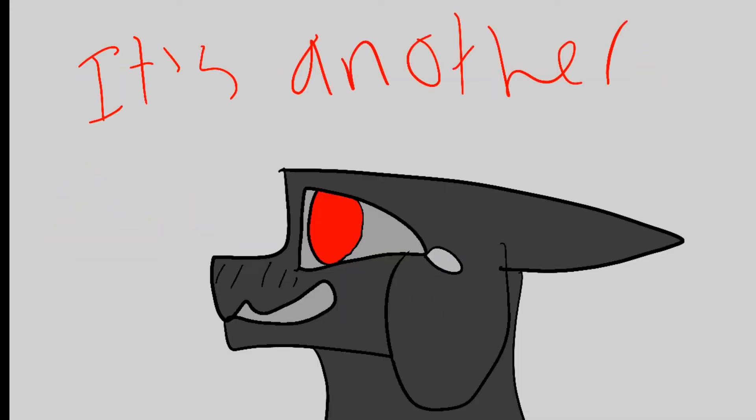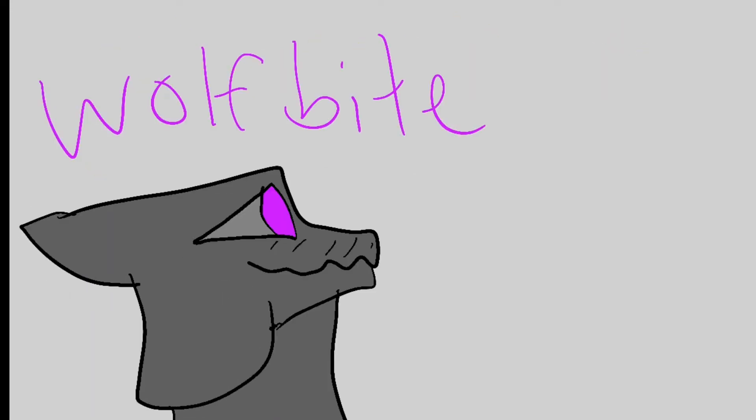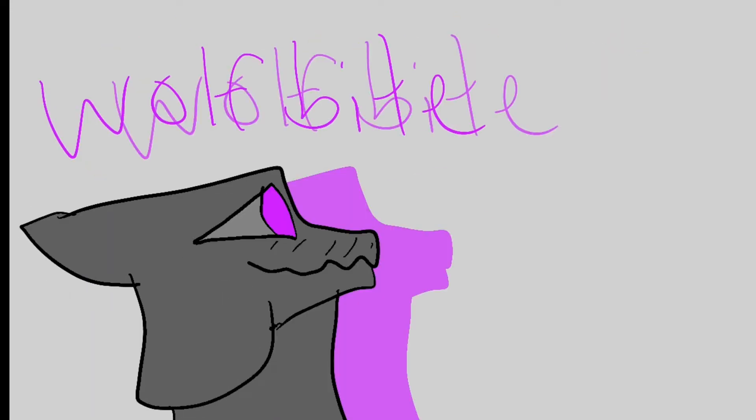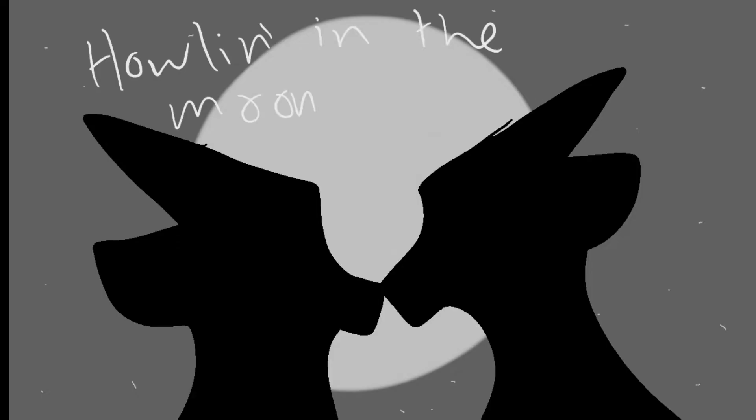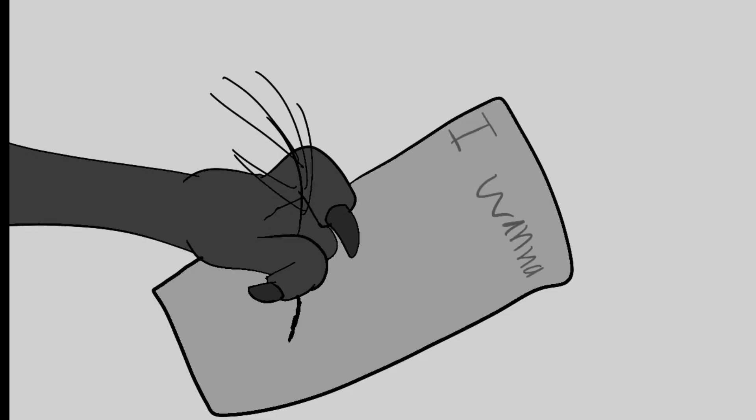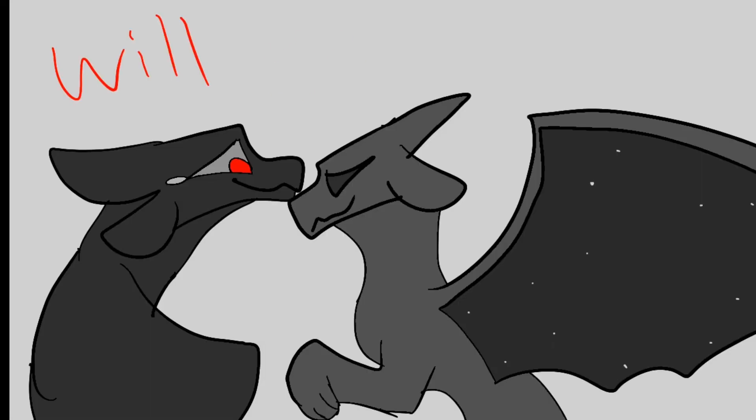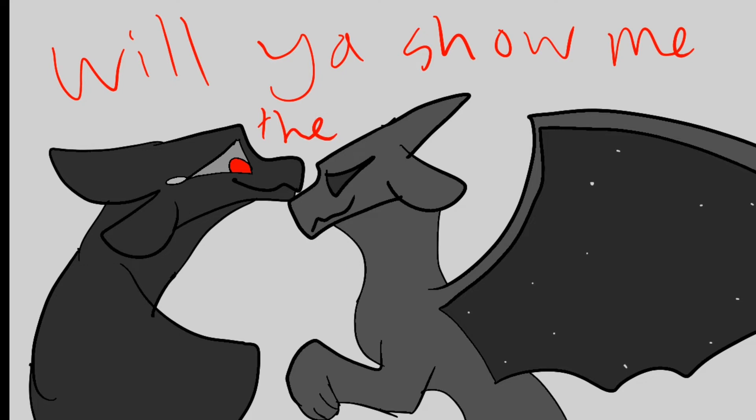It's another wolf fight, howling in the moonlight. I want to get my life right. Will you show me the way?